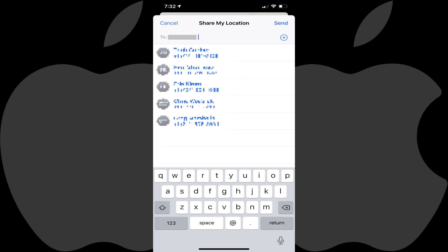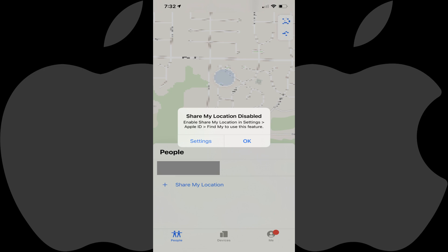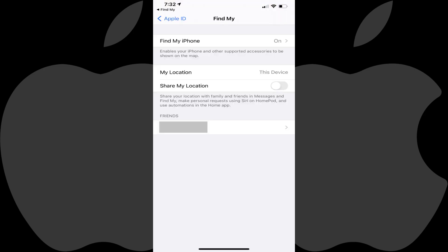As a reminder, you can only share your location with other iPhone users. Tap Send after entering the people you want to share your location with. If location sharing isn't enabled on your iPhone, you'll see a dialog box letting you know and prompting you to turn it on. Tap Settings if you see that dialog box. The Find My settings screen will be displayed.